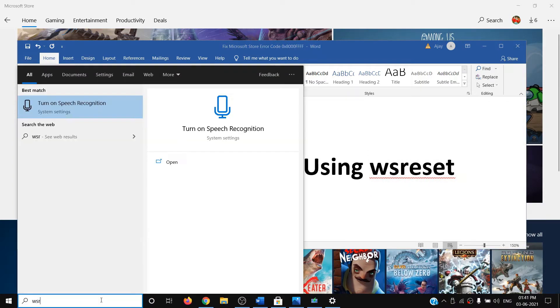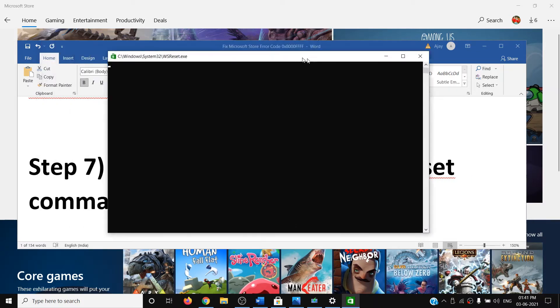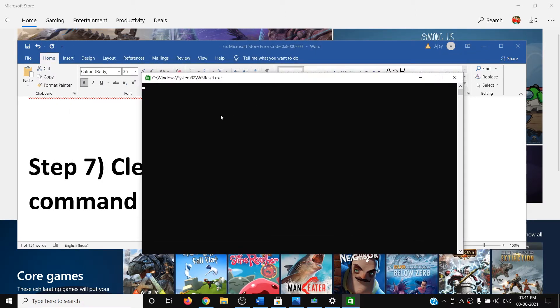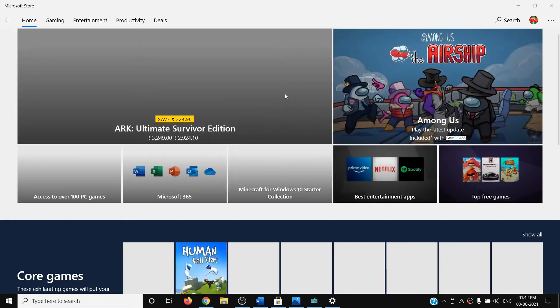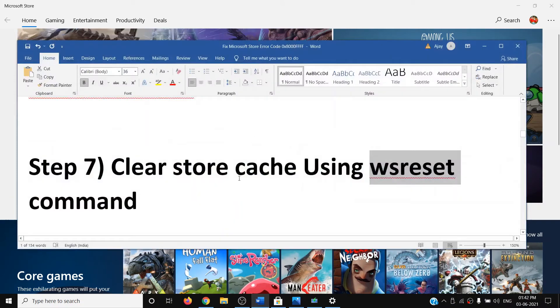The next step is to clear the Store cache using the WSReset command. Type 'WSReset' in the Windows search box, right-click on WSReset, and click 'Run as administrator'. You will see a black screen — do not close it. Wait for it to go away; it may take a few seconds or a minute. Once the black screen is gone, Microsoft Store will open automatically.